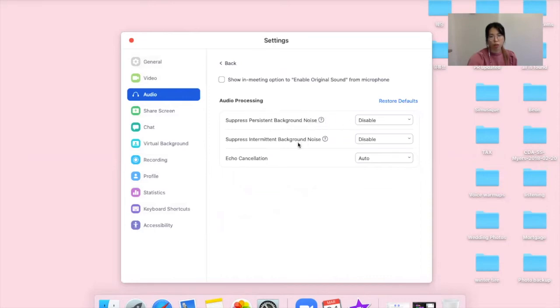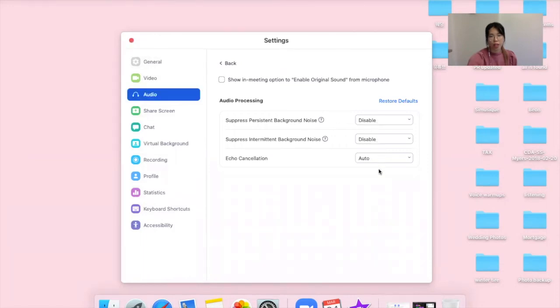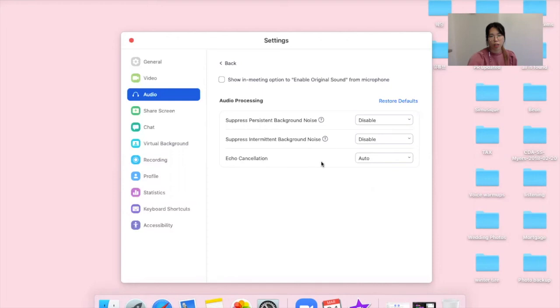We don't want any background noise during the lesson time, so please set these two as disabled and you just have to leave the echo cancellation as auto. Don't have to worry about that.